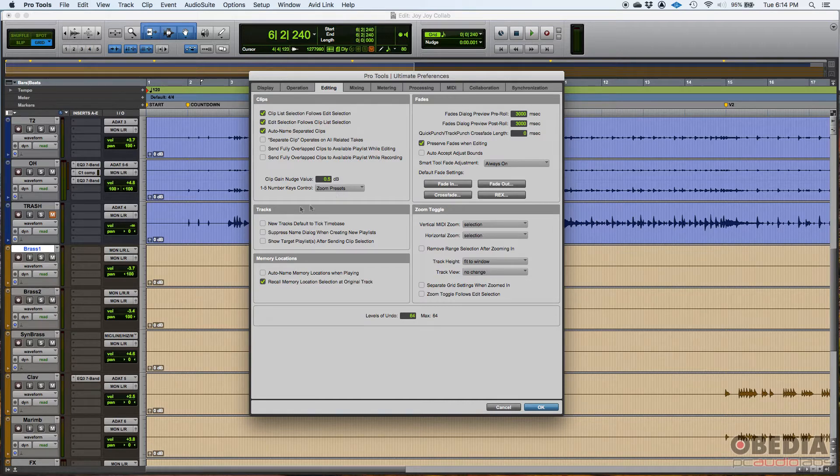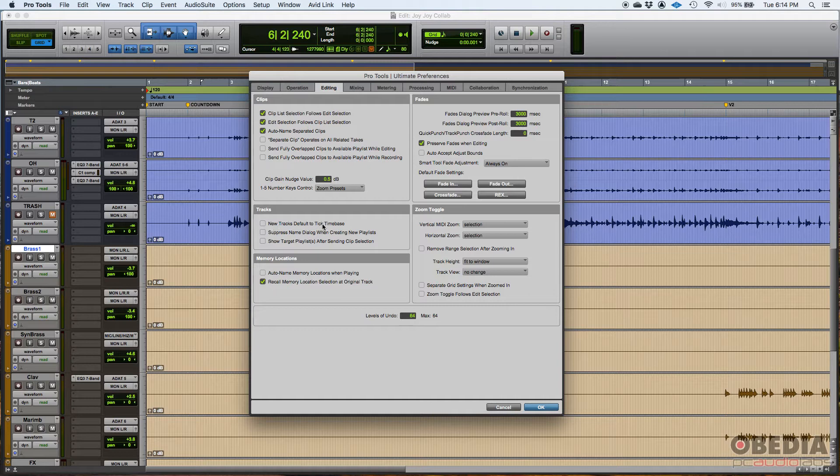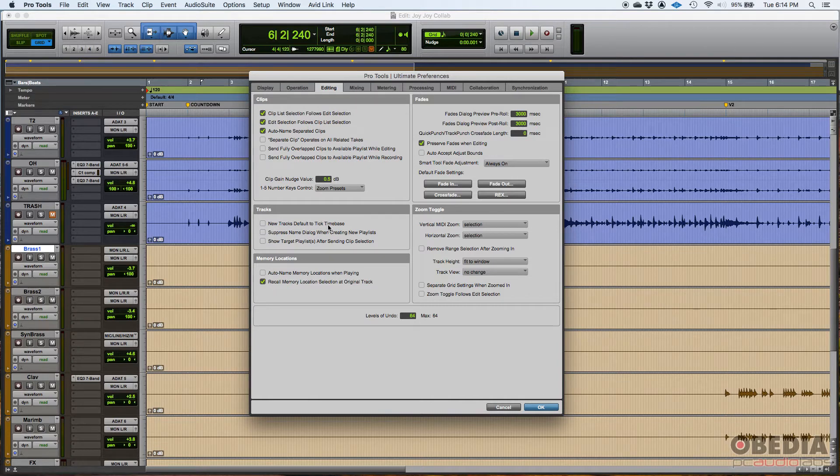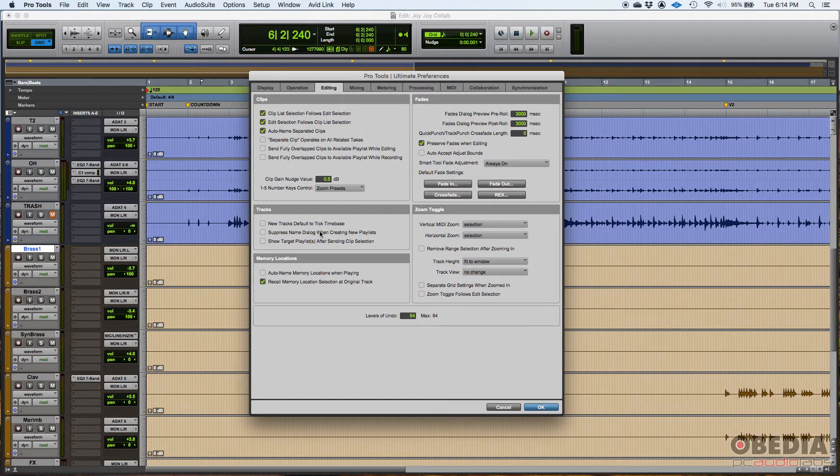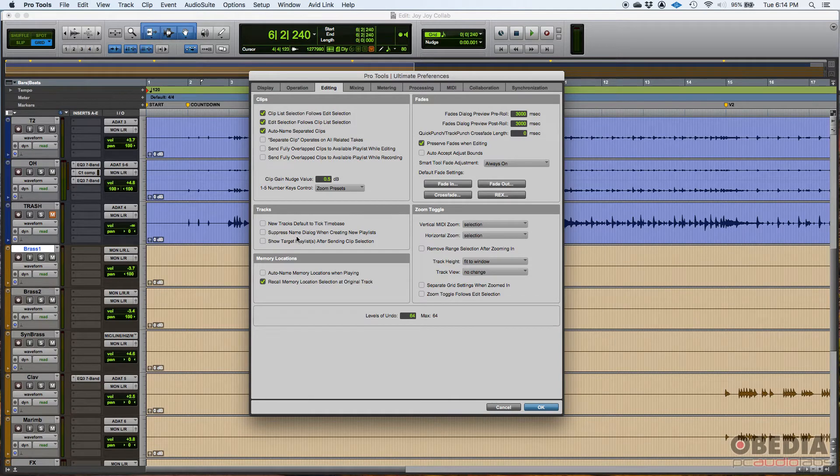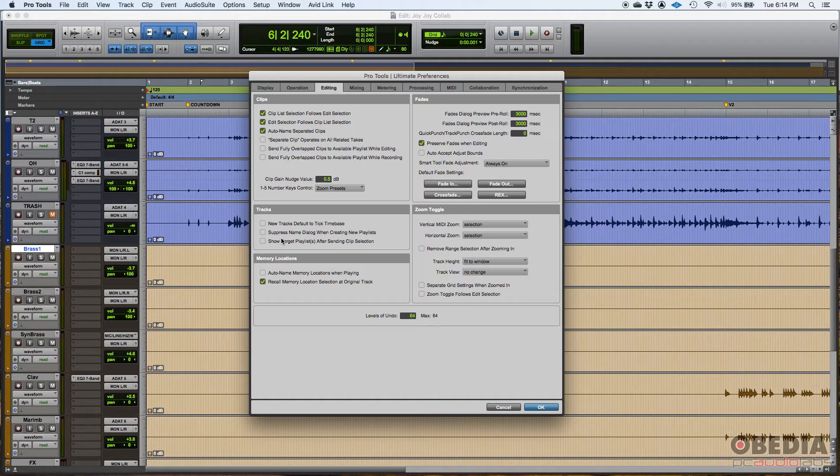Now tracks. All of these I typically have off and that's the default. In Pro Tools, new tracks default to tick time base - I don't want them to be default to tick time base, so that's off. Suppress name dialogue when creating new playlists - I don't want them to be suppressed. I like to see the name dialogue. That way I know it's a new playlist. I know which playlist I'm in. Show target playlist after sending clip selection - I have that also off.